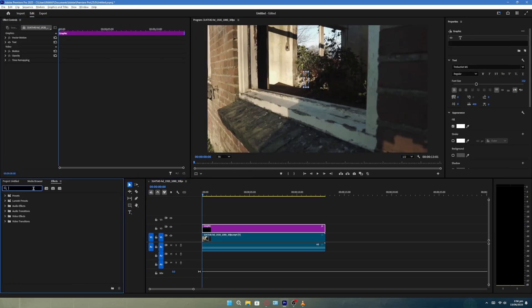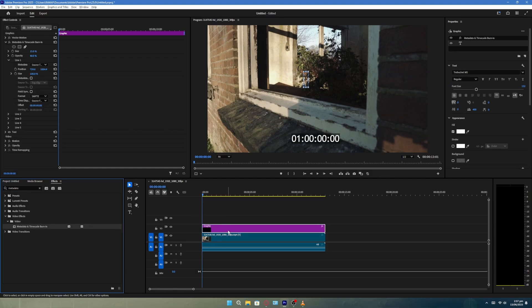In the Effects panel, search for Metadata. You will see an effect called Time Code. Drag and drop this effect onto your text layer.